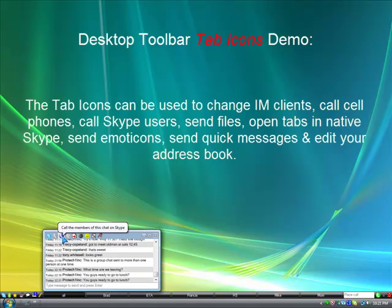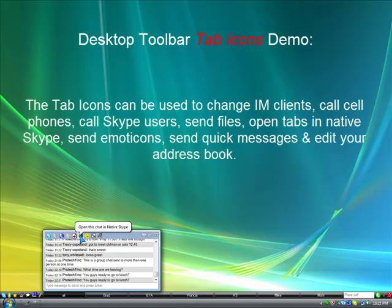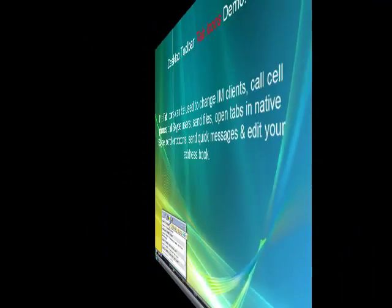The tab icons can be used to change IM clients, call cell phones, call Skype users, send files, open tabs in native Skype, send emoticons, send quick messages, and edit your address book.